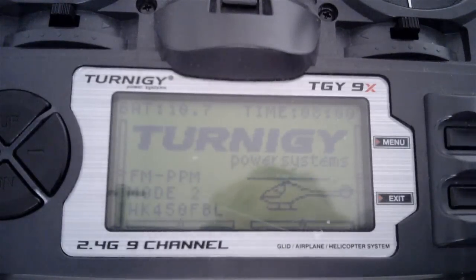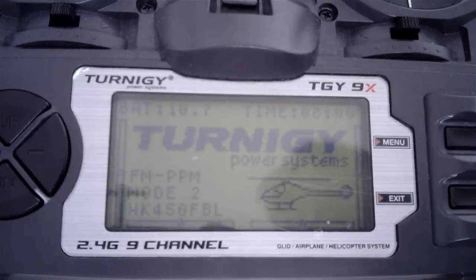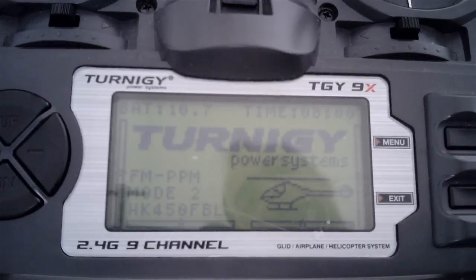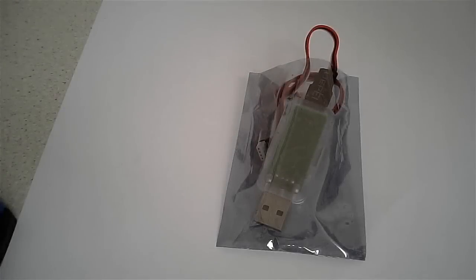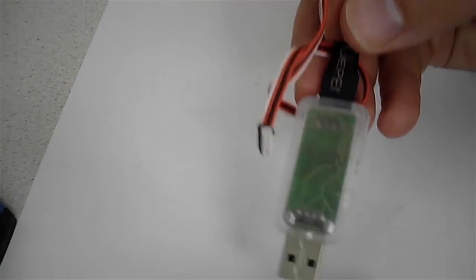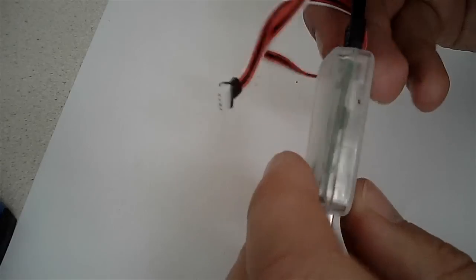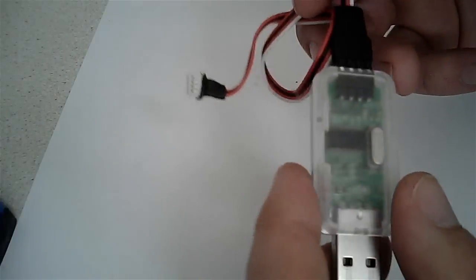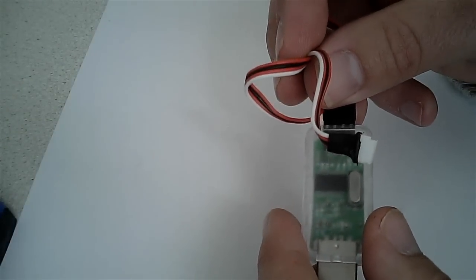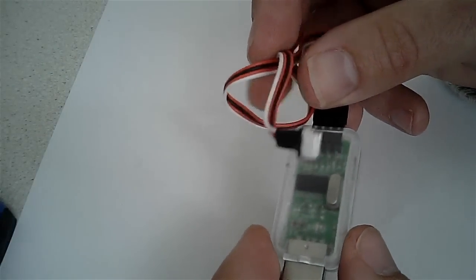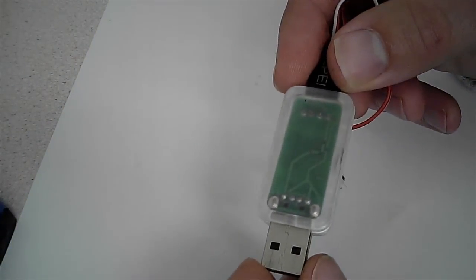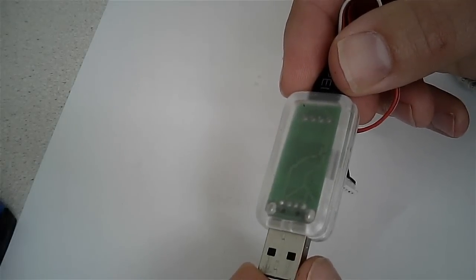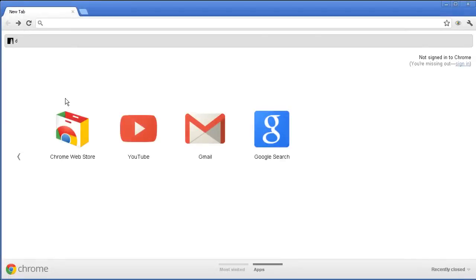Here's the Tarot ZYX USB connector. Don't plug this into the computer until we've installed the driver.